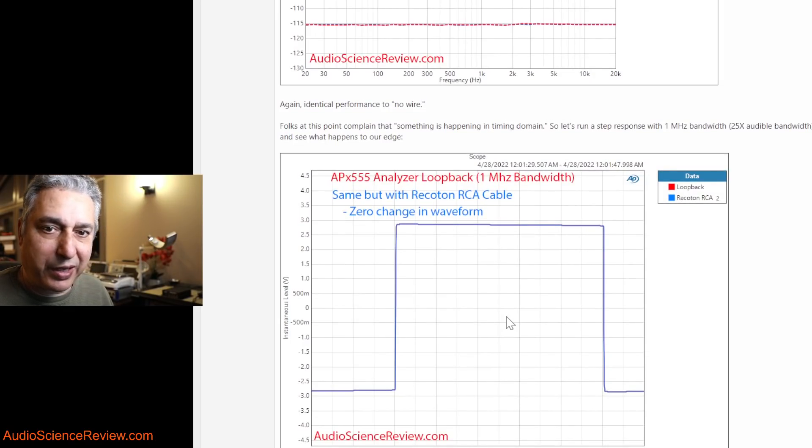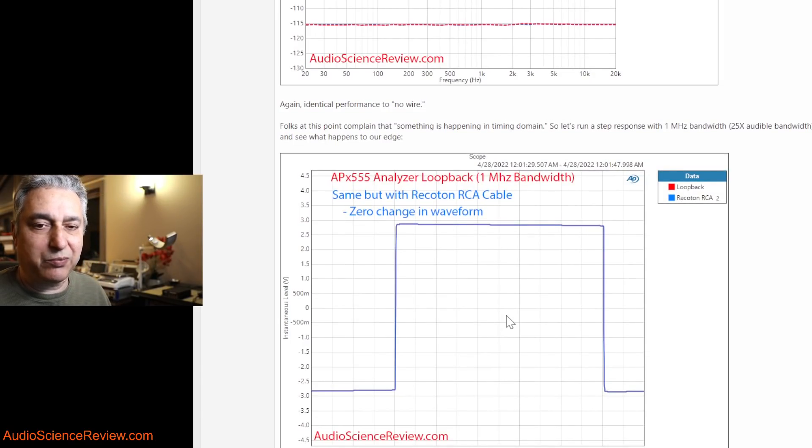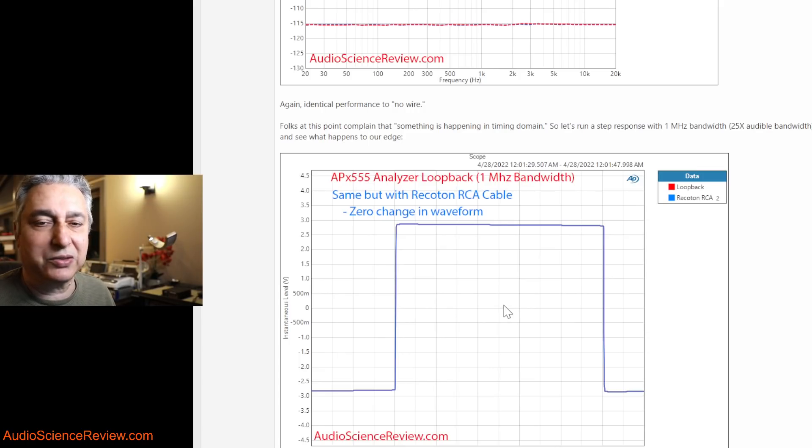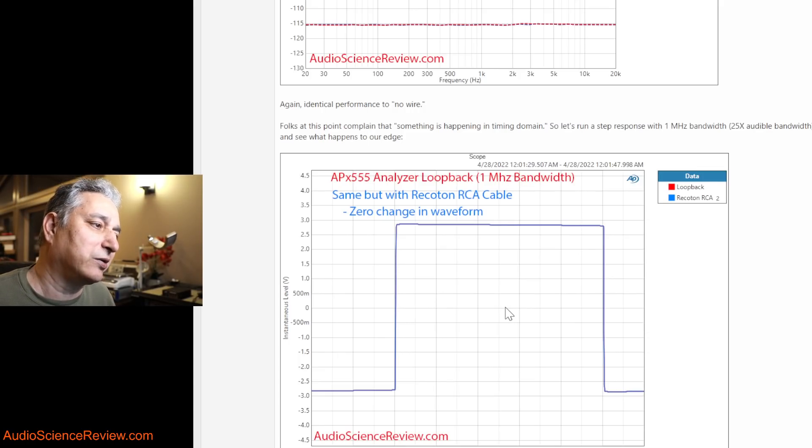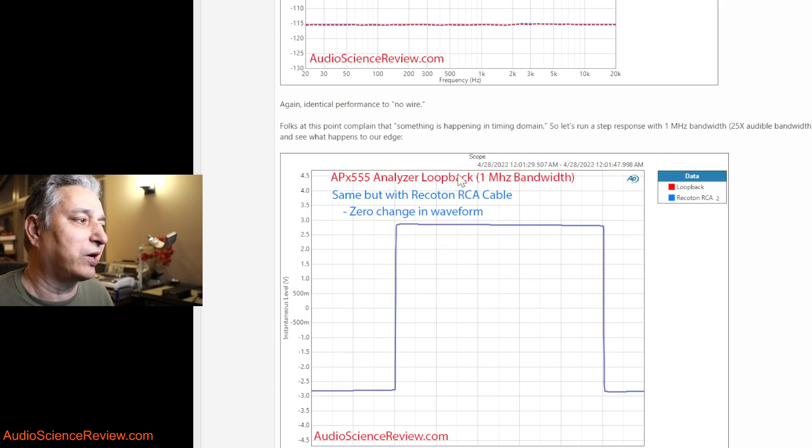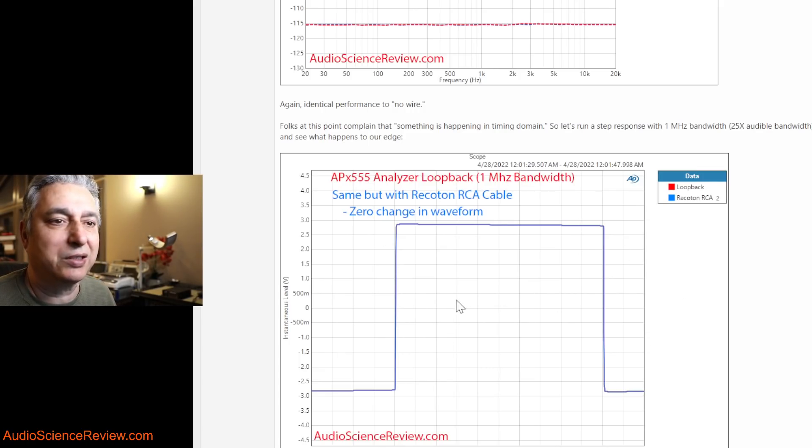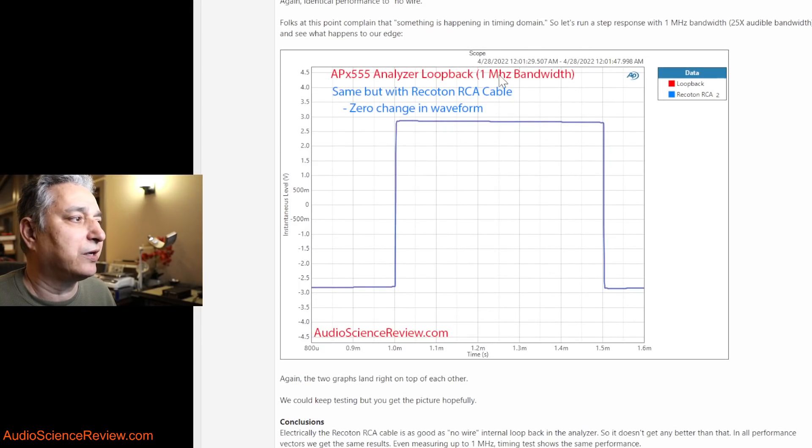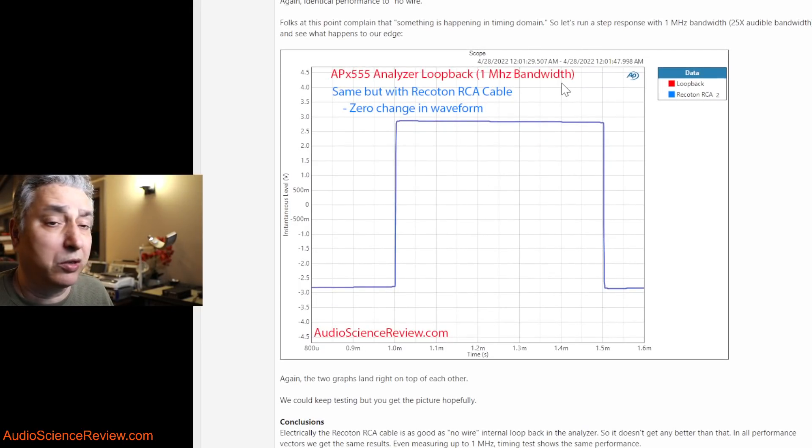About this time, somebody will complain that there's something happening in timing domain, the rise time matters, slew rate matters. So I say, all right, I'll go ahead and create a test for that.